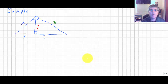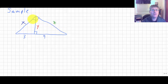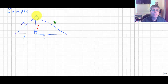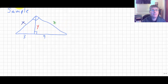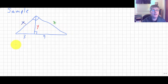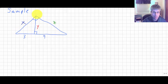Let's look at a sample problem and apply the altitude on hypotenuse theorems to solve for sides x, y, and z. We have a right triangle with an altitude drawn to the hypotenuse, so we can use our theorems.